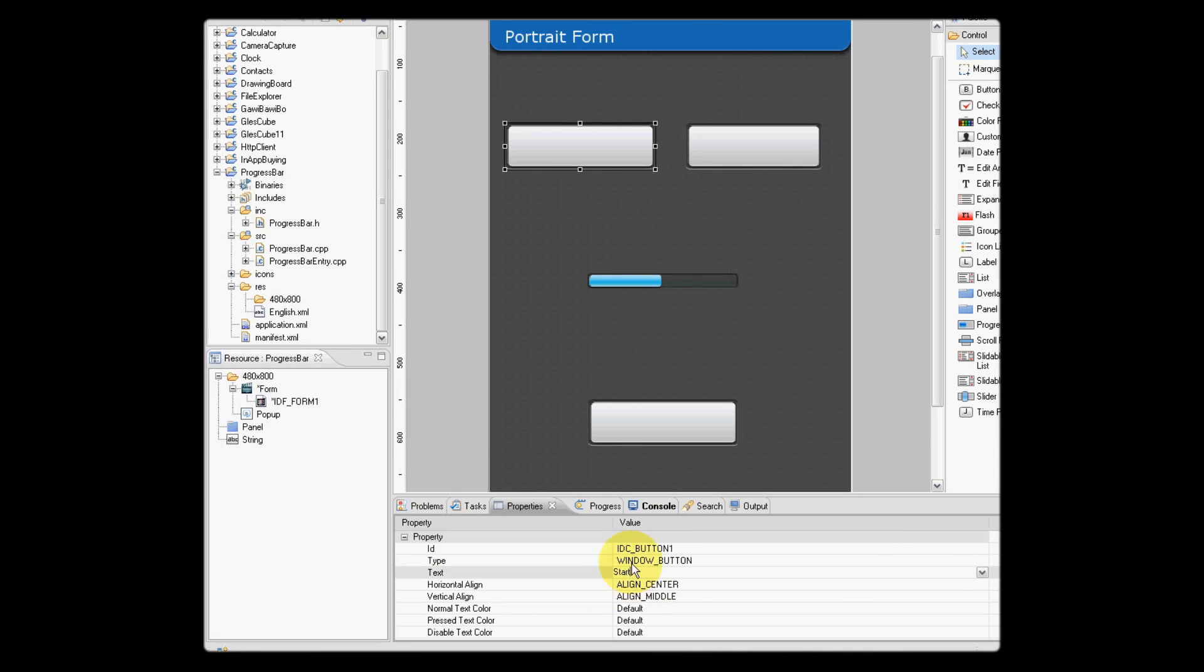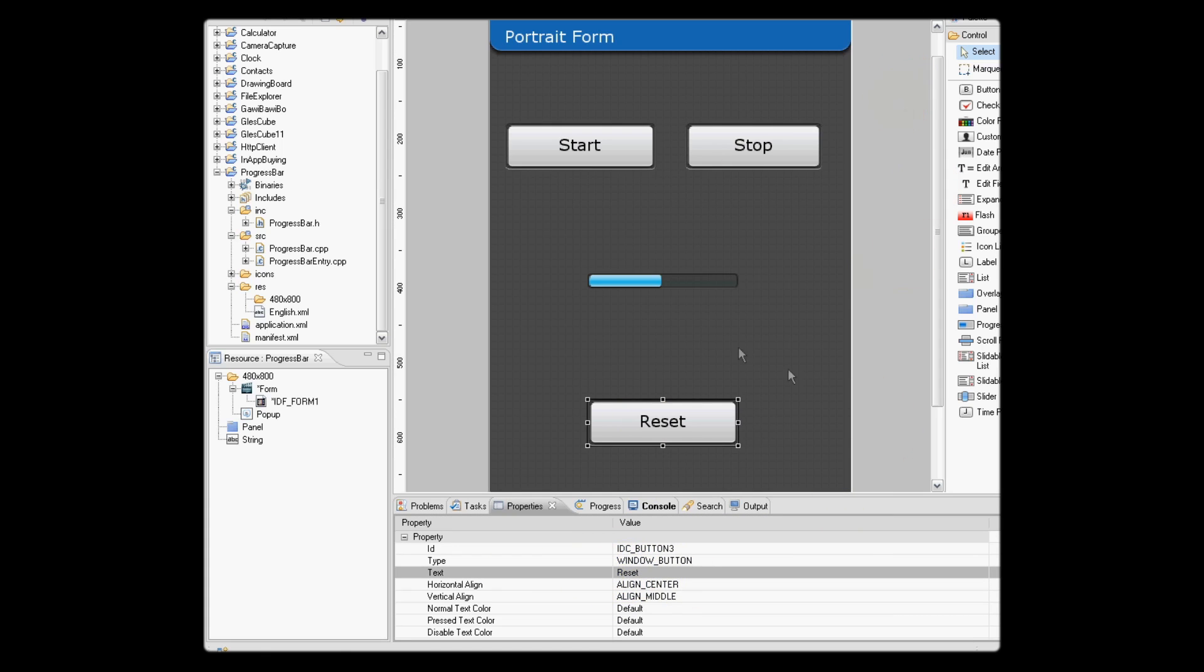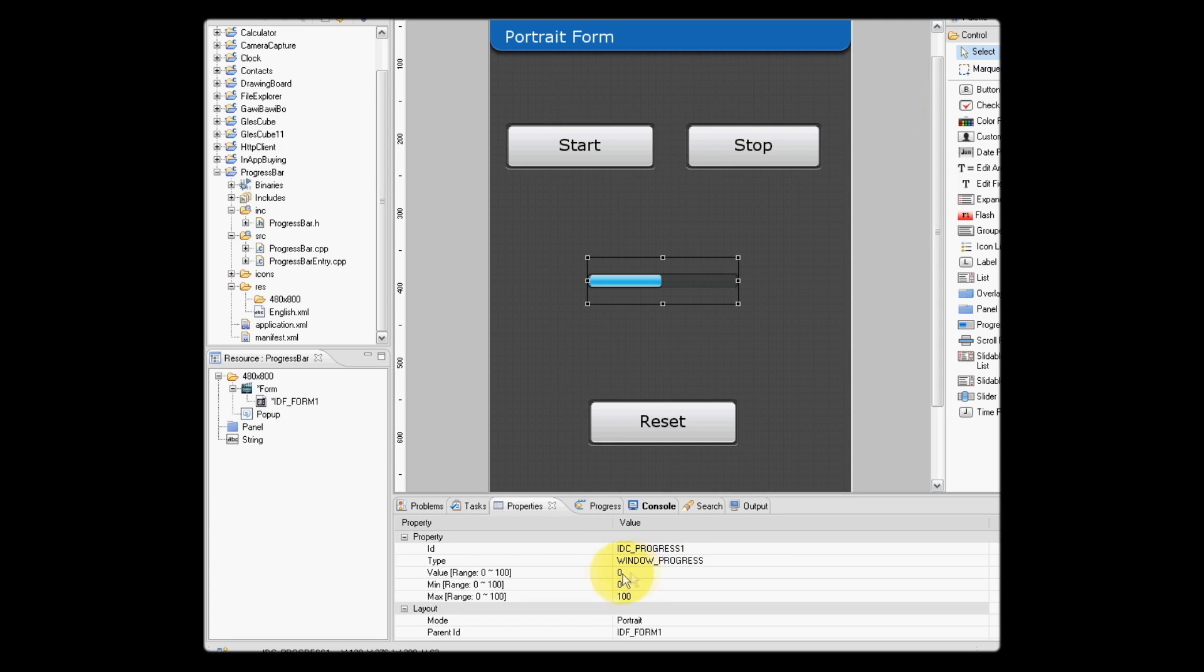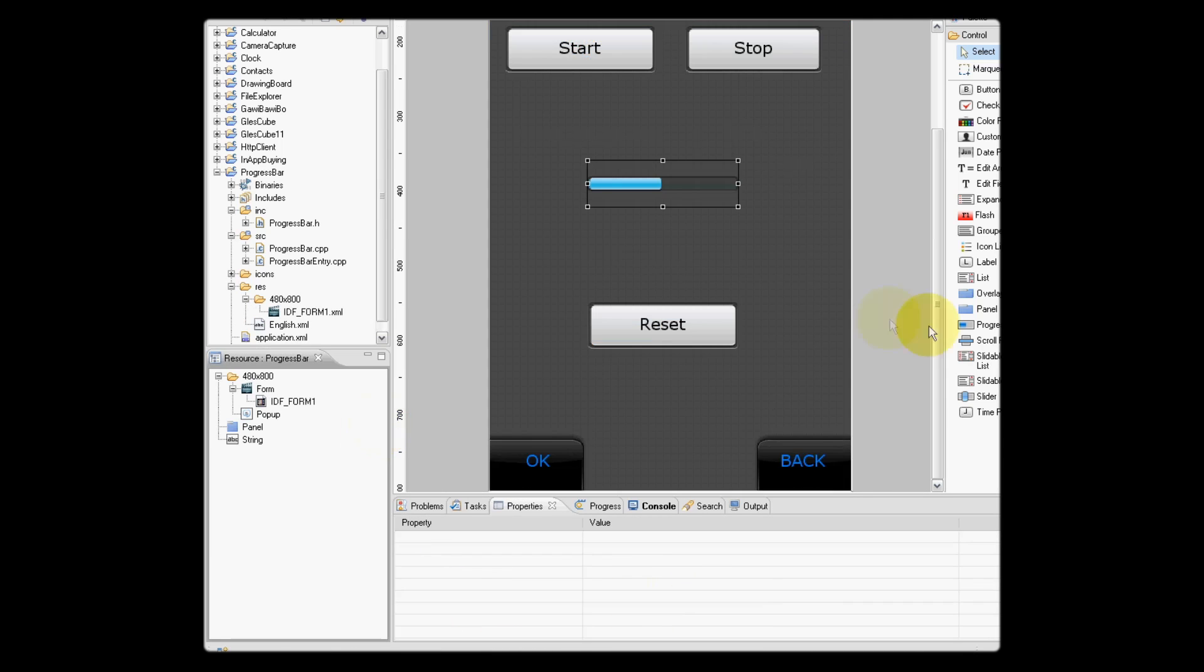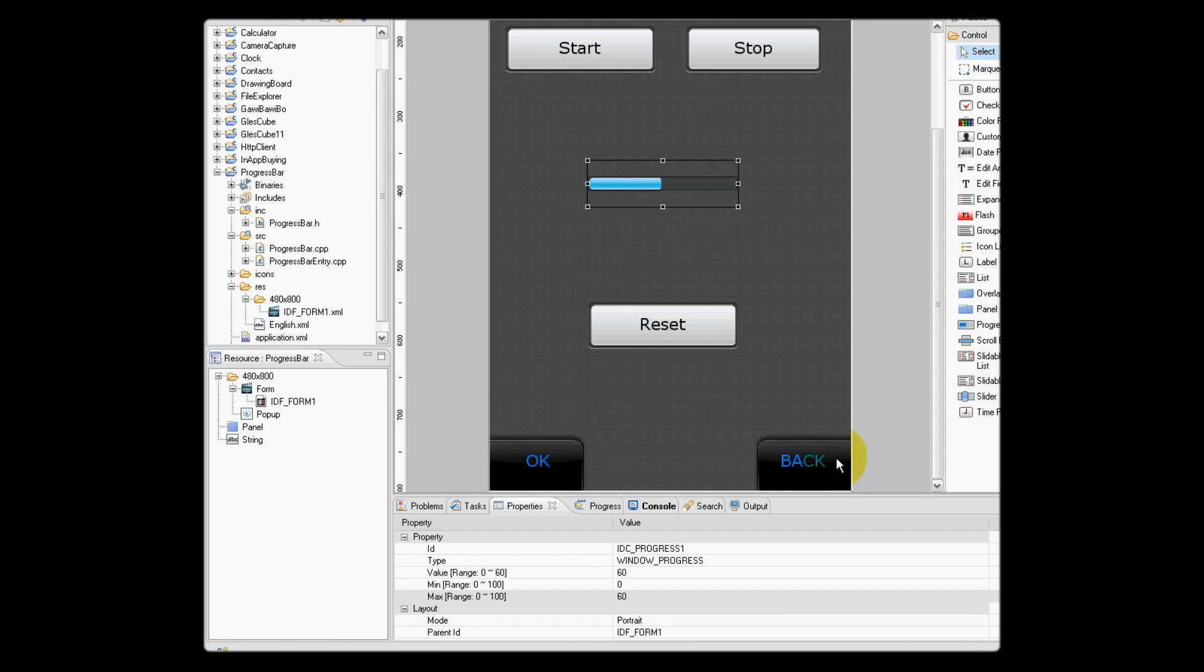Now that we have the objects that we want, we need to specify properties for each. We need to specify text for our buttons, and we also need to specify the range of our progress bar.